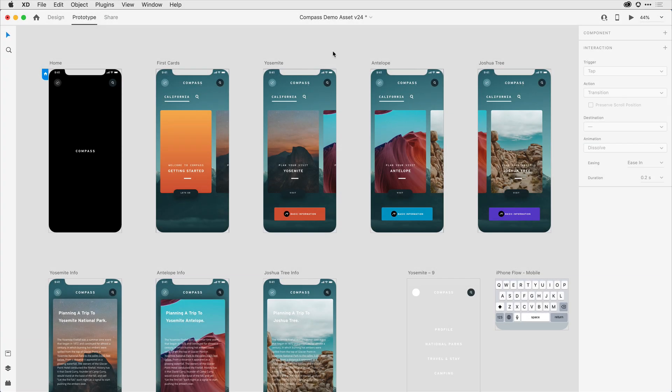As prototyping workflows continue to evolve, there are more and more ways to interact with your design — everything from touch, drag, and tap gestures, to keyboard shortcuts and voice recognition can not only be used, but combined to trigger a variety of interactions. To support this expanding functionality, we've made a number of improvements to the XD application. Let me show you just a few of them.